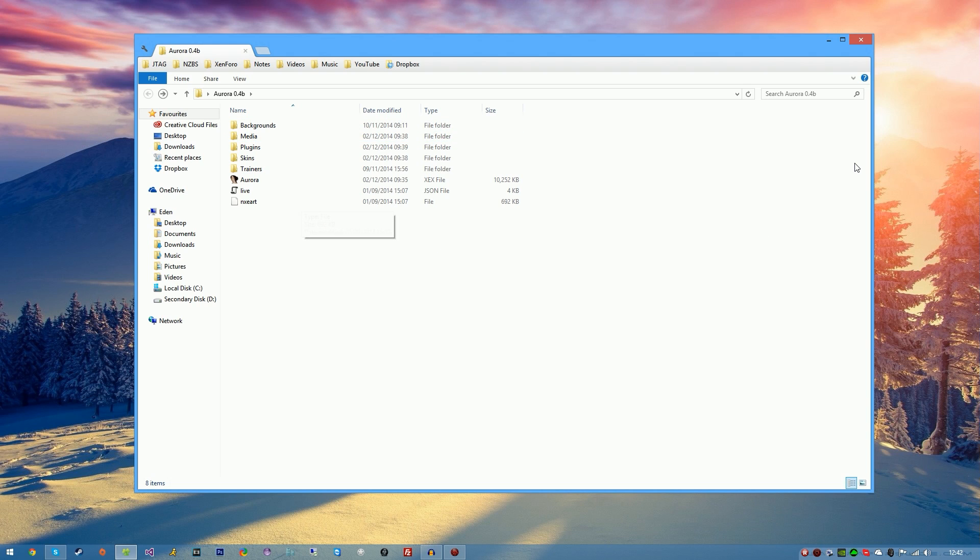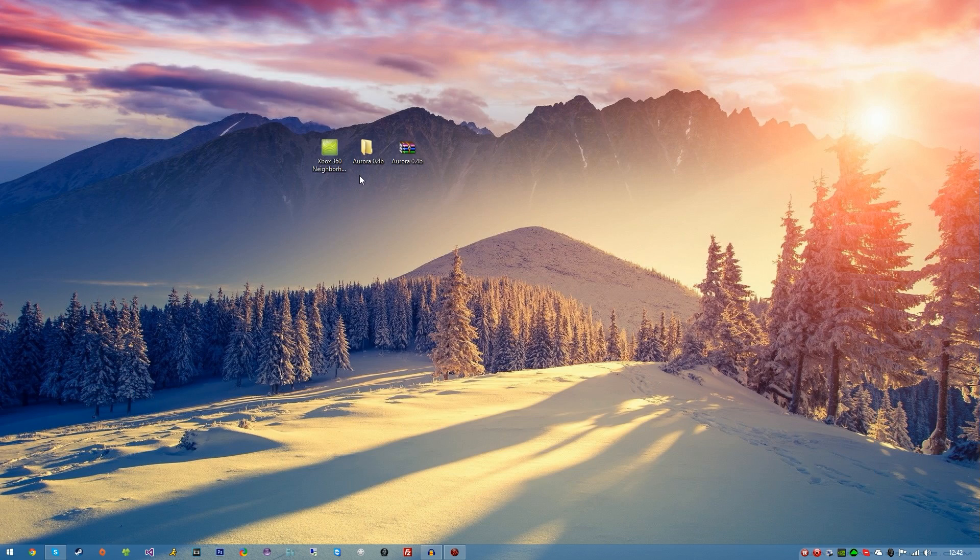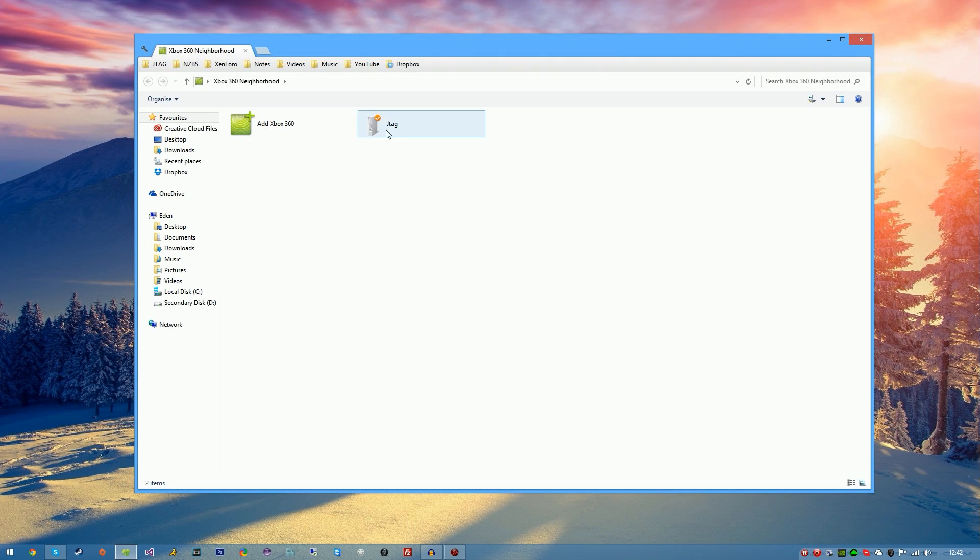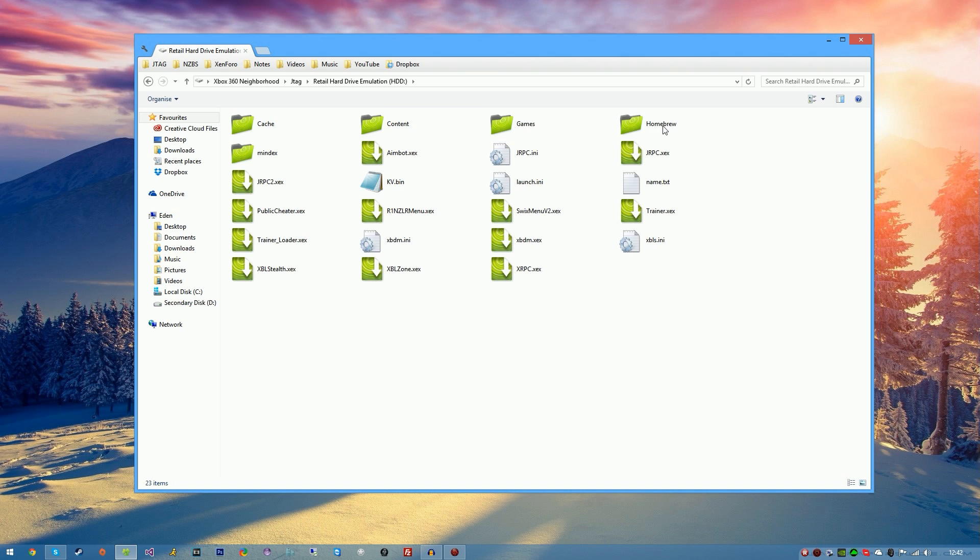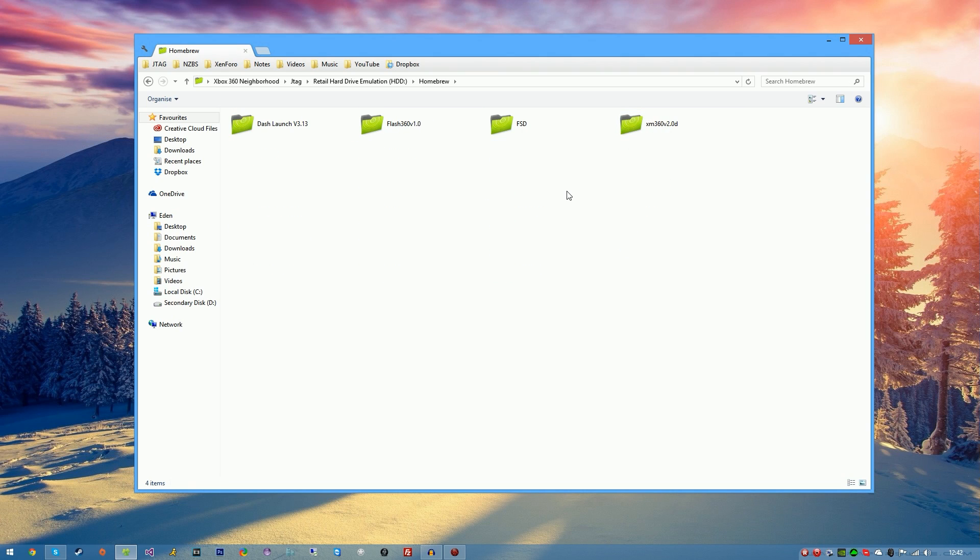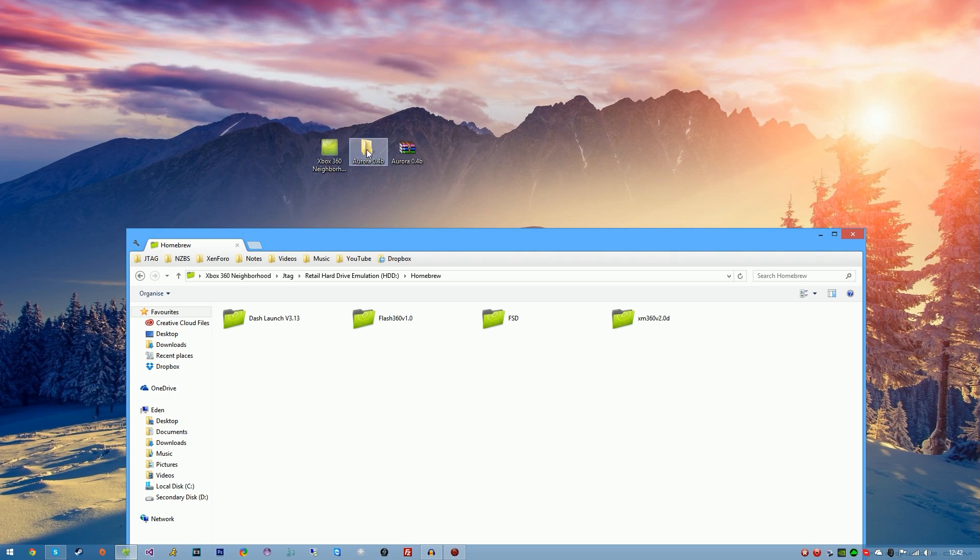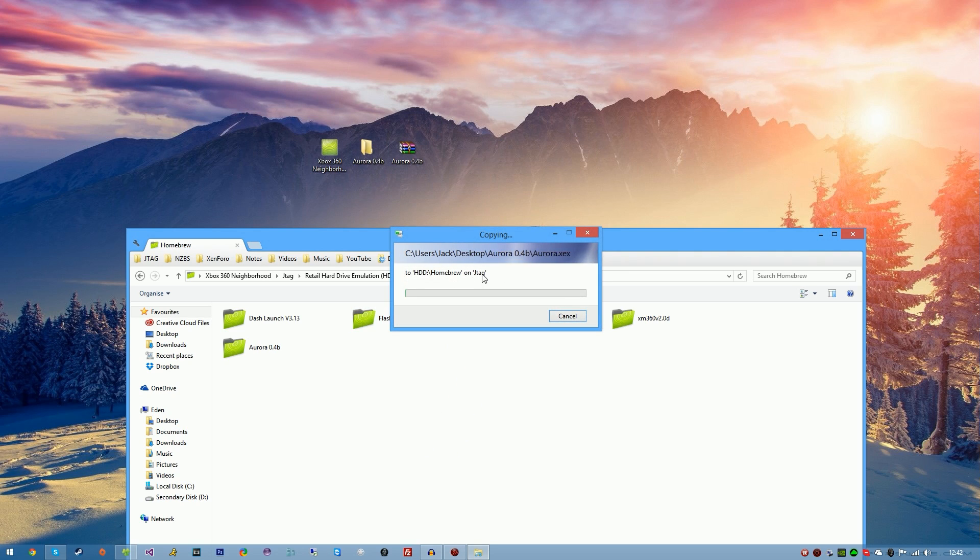Go ahead and boot your JTAG, make sure that you can connect to the internet, go into Neighborhood, your hard drive. I'm going to be placing mine in the homebrew folder, but again you can just place this anywhere on the root of your hard drive, your external hard drive or even your USB stick. Simply drag and drop Aurora 0.4B or whichever version you're using and wait for it to extract onto your hard drive.